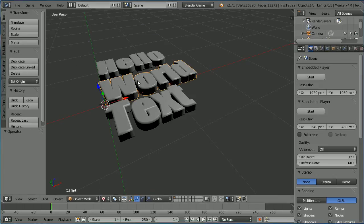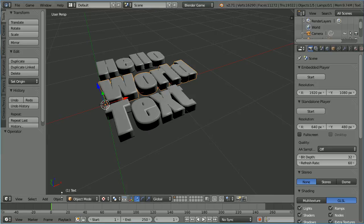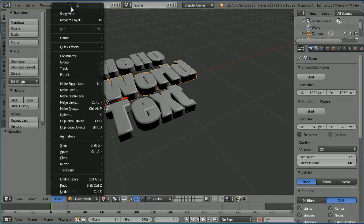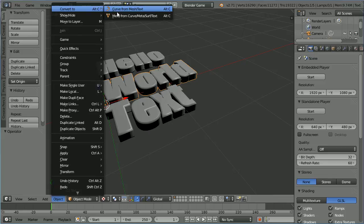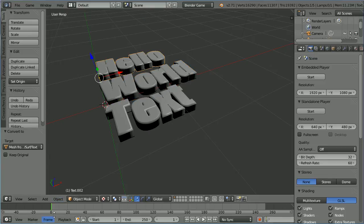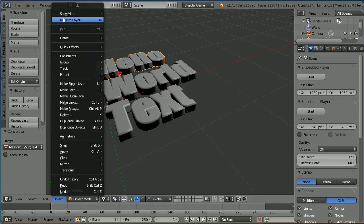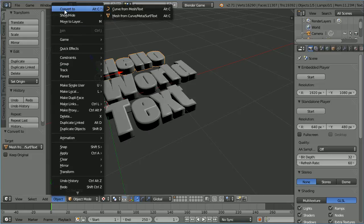The only way to keep the 3D effects with the current game engine is to convert the text object to a mesh object. Select the text. In the object menu, convert to mesh.